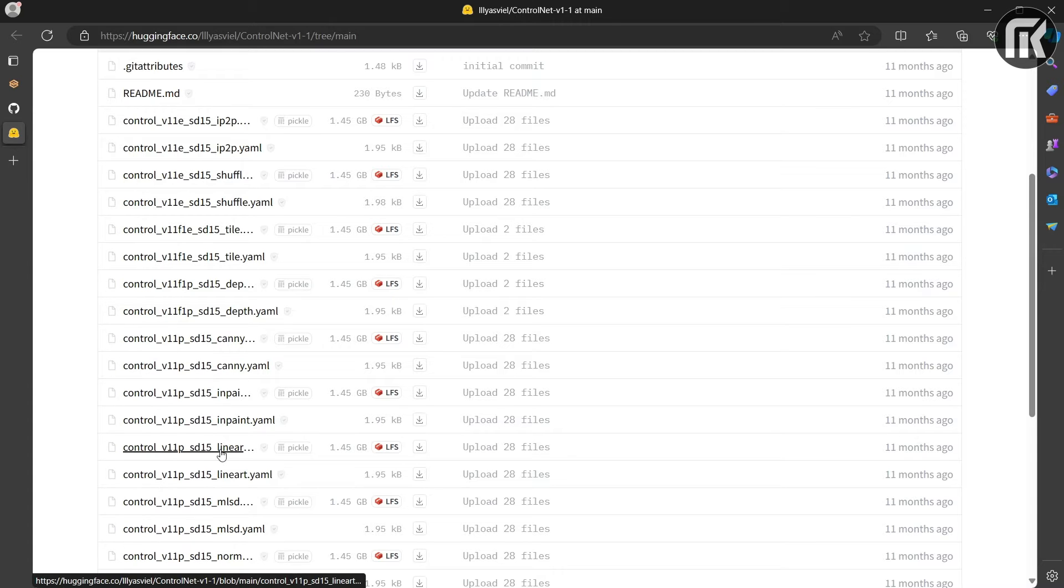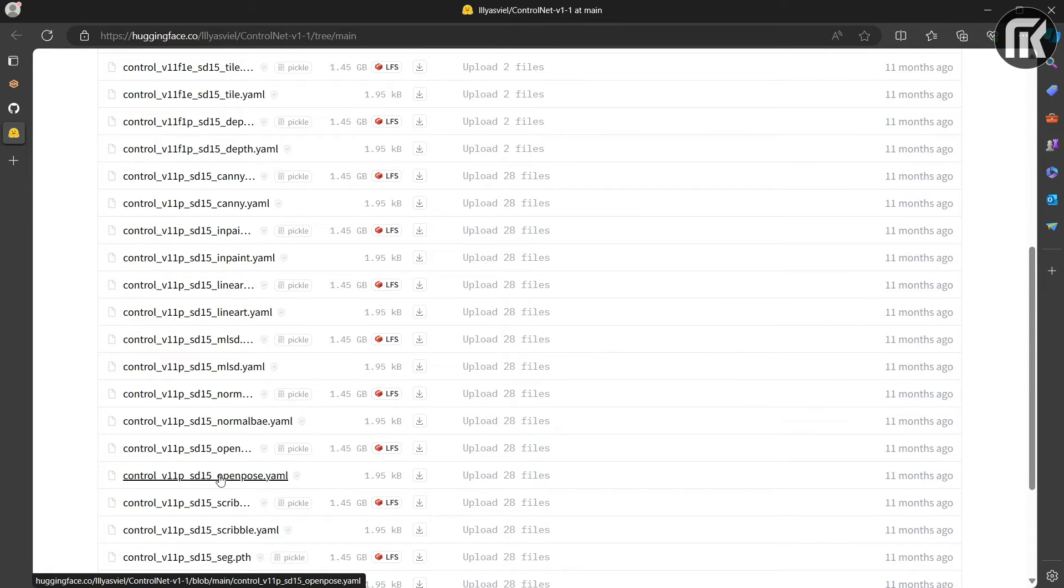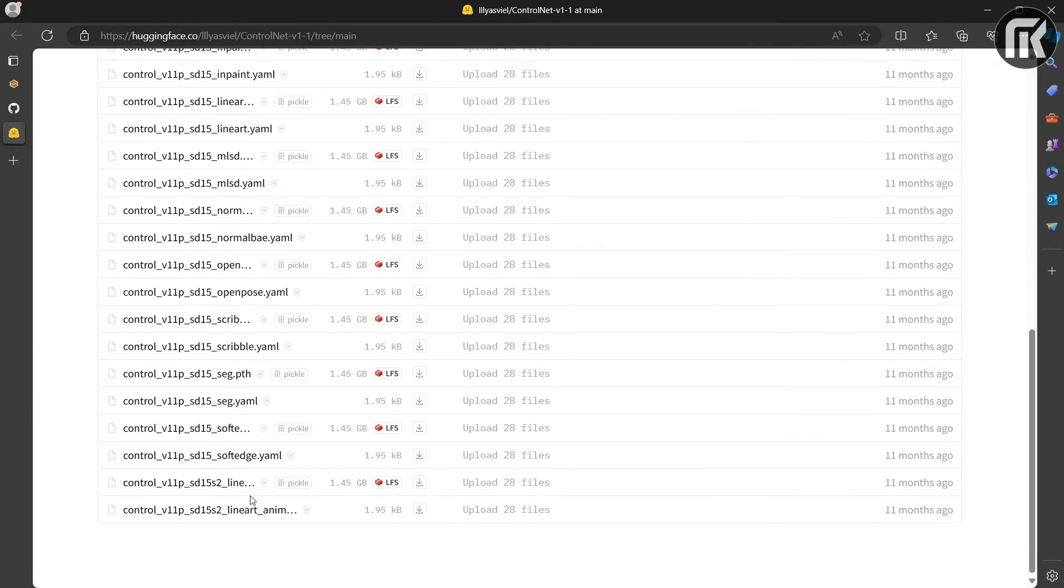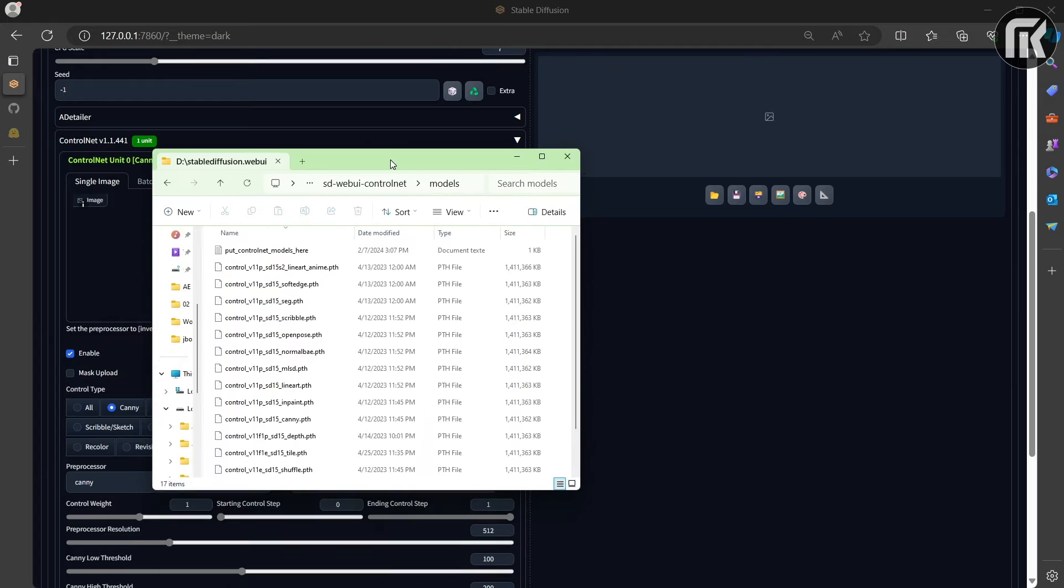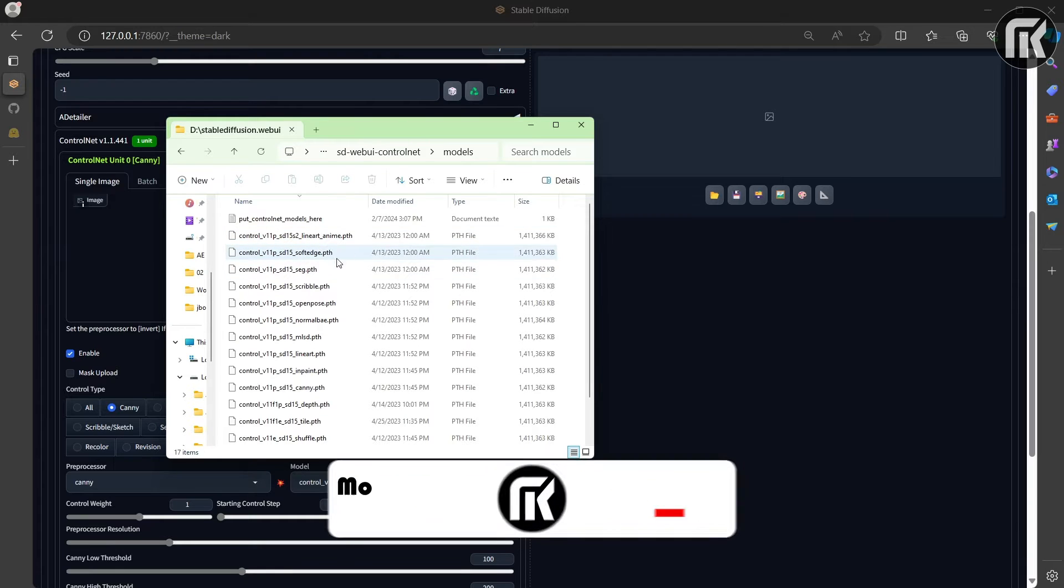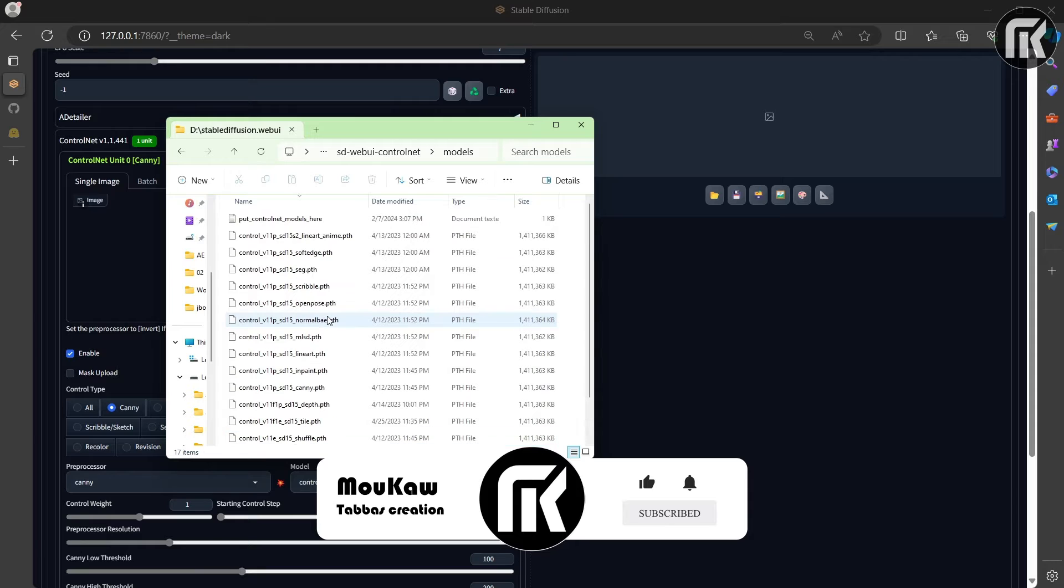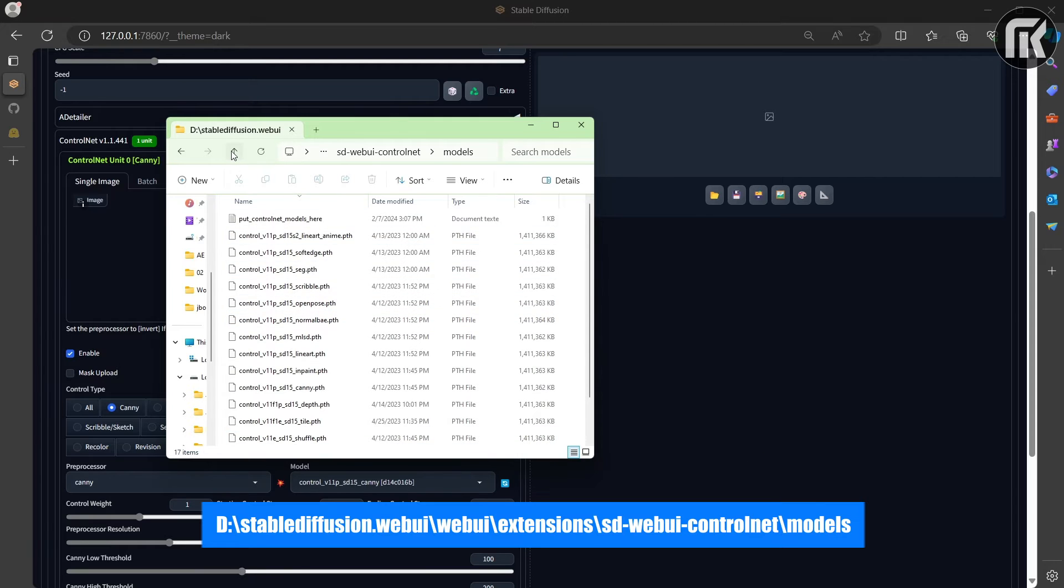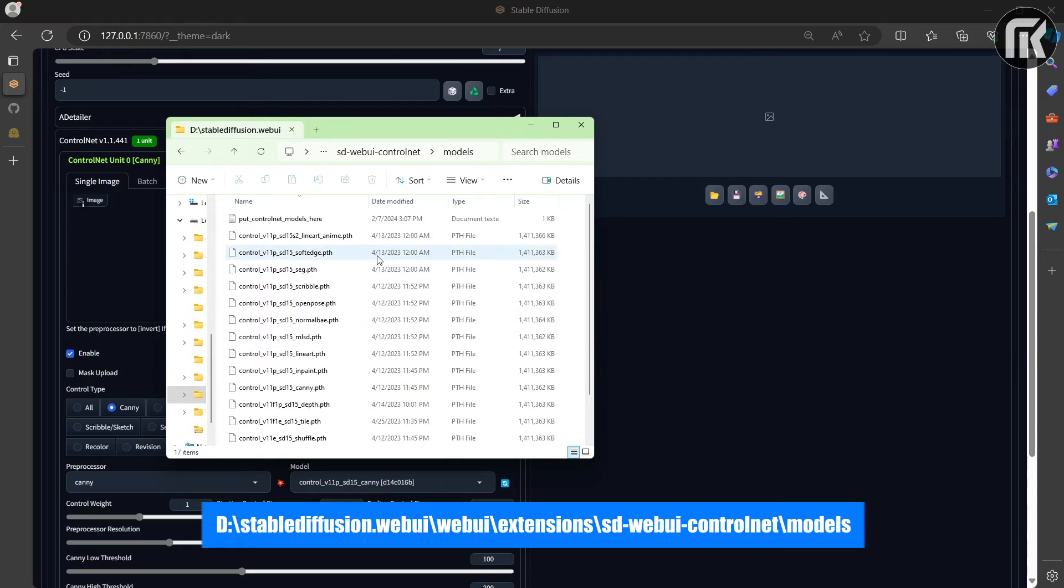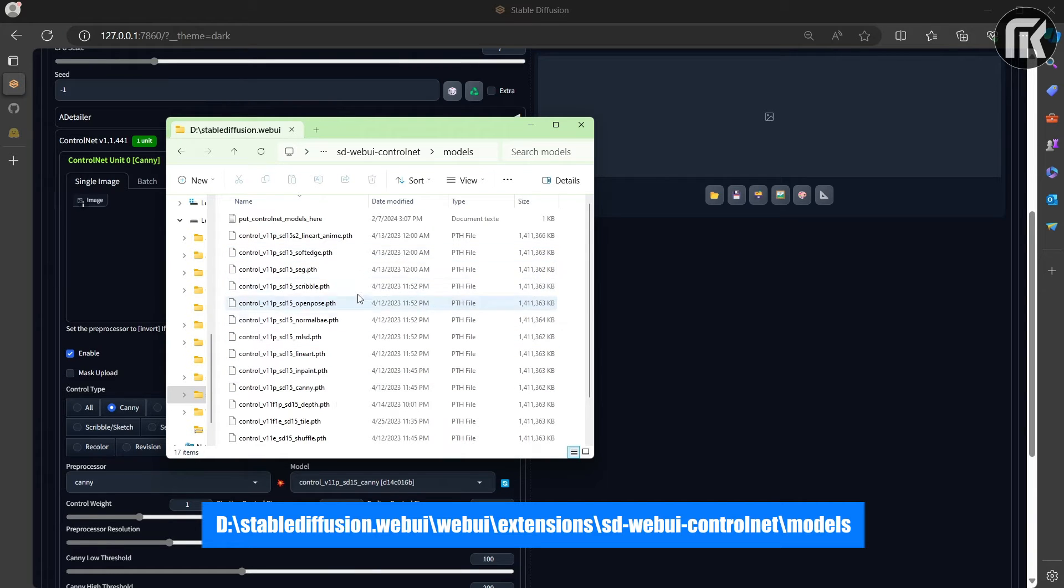You find line art and inpaint, open pose and YAML open pose, scribble, segment, soft edge and others. Once downloaded, you will have to drag and drop them in the ControlNet folder models in this path as it appears below. I already have put all the files in the models folder.